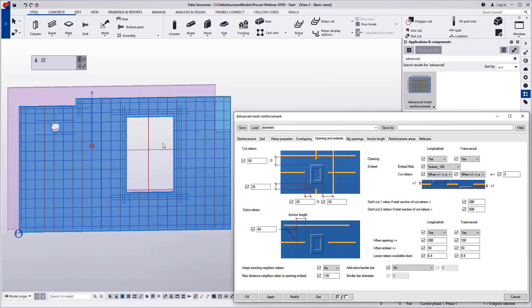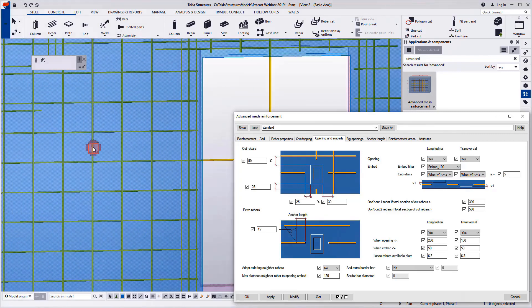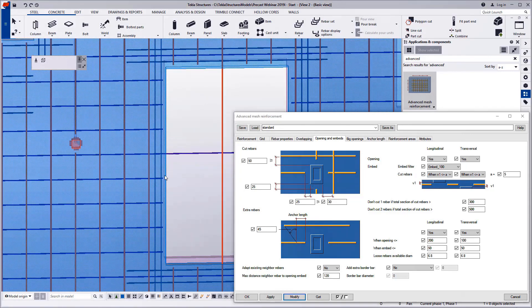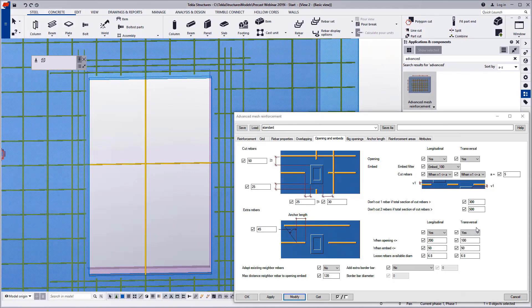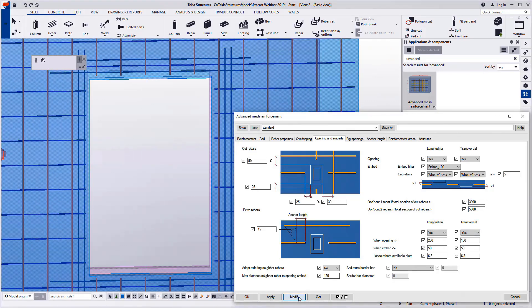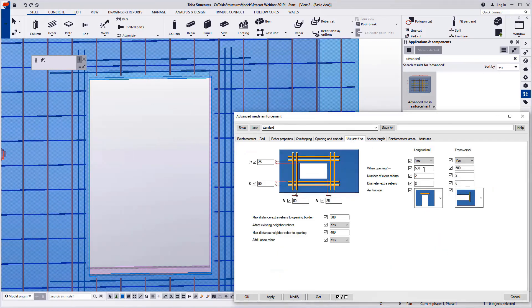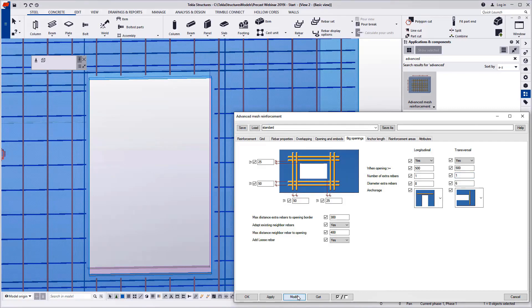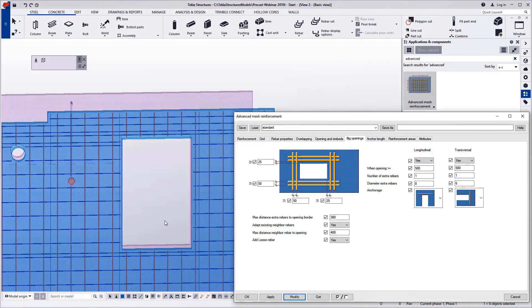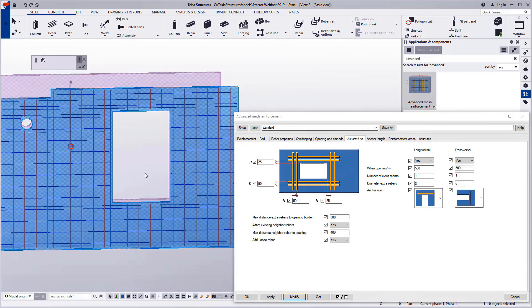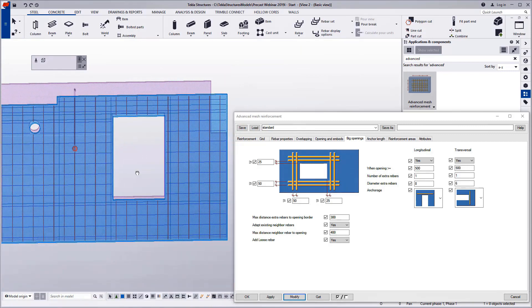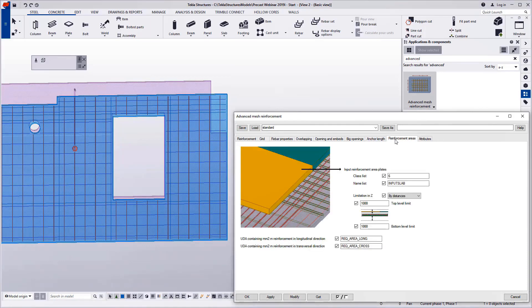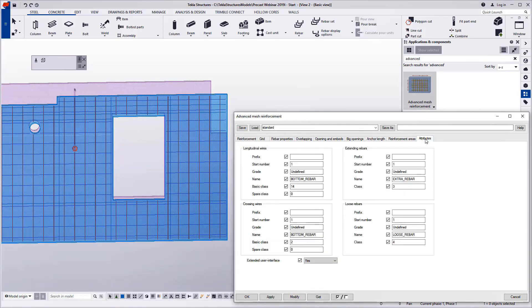Avoiding the embeds and tolerances are controlled in the opening and embeds tab page, and also the stabilization wires are controlled in the same tab page. Big openings are controlled differently, for example, adding the anchorage all the way to the height and length of the panel and the amount of extra bars around openings. Anchoring length of the extra bars can be controlled either by formula or Excel table.